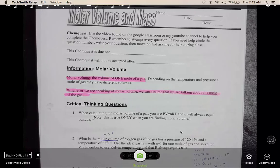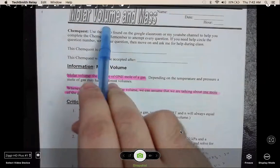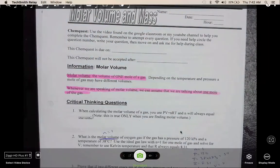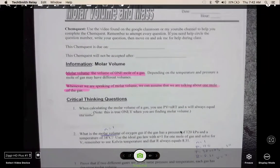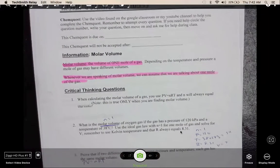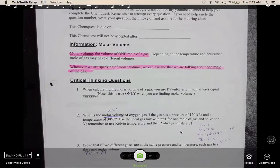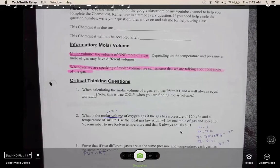Good morning ladies and gentlemen. I hope everyone is doing well today. Today we are taking a look at molar volume and mass. Right up top we have some information on molar volume.